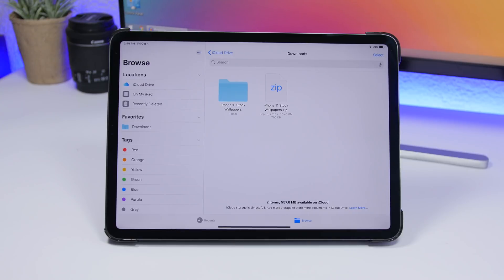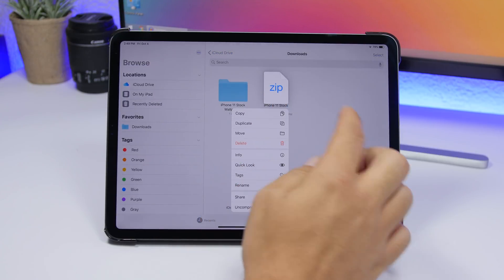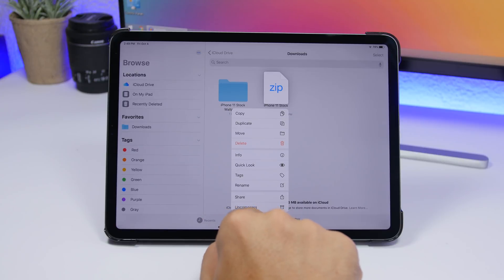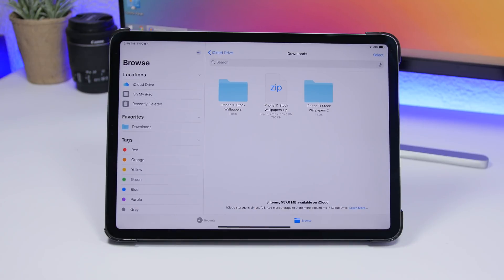On the new Files app in iOS 13 and iPadOS 13, if you have zip files you can unzip them right there. All you have to do is 3D touch on a zip file and you'll get an option that says 'Uncompress,' and you can do that directly in the app. It will extract right into a folder — as easy as that, you can zip and unzip files in the Files app.